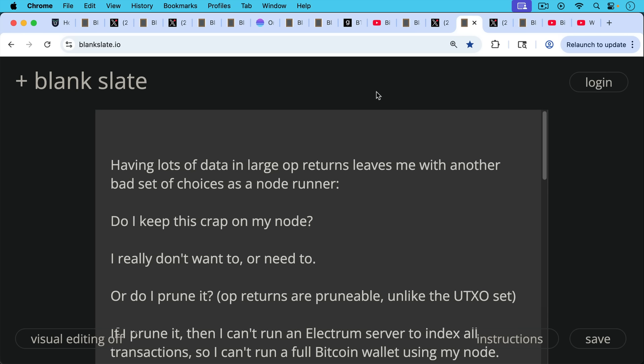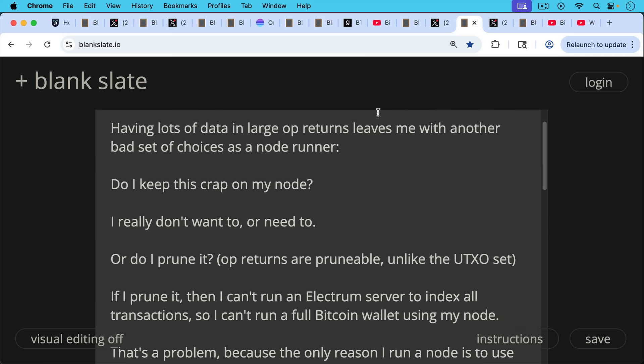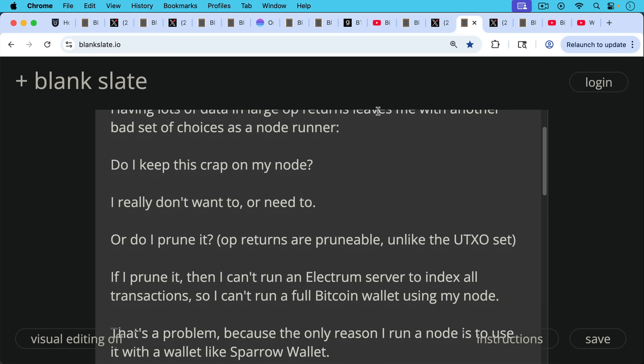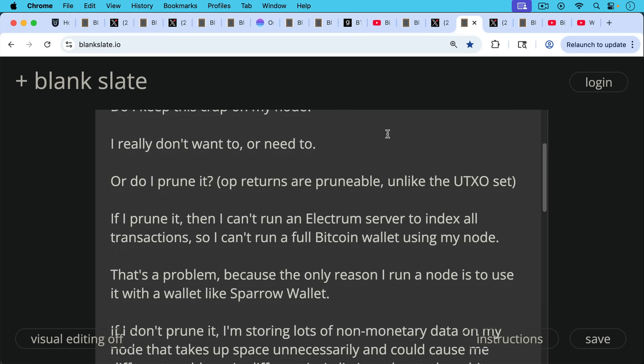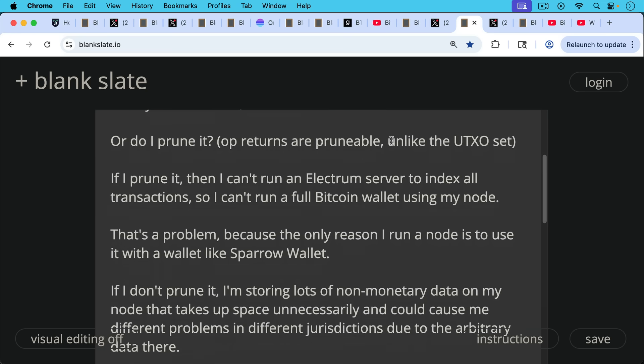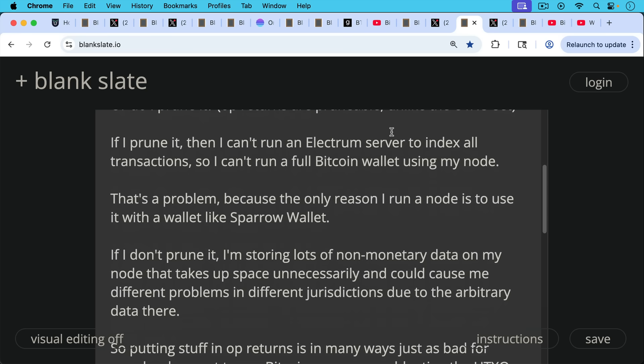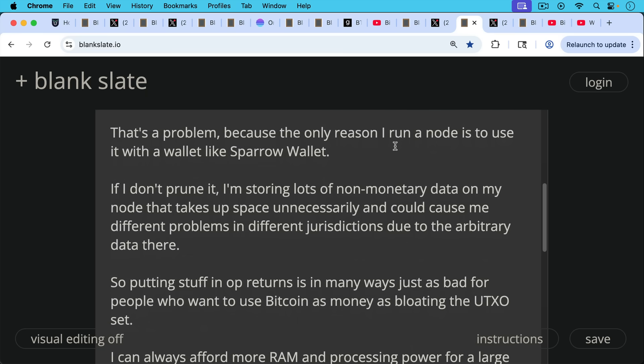Arbitrary content does not make Bitcoin better, but in fact, it makes it much worse and makes it much riskier for node runners. And if you lose the node runners, you've lost the network. Having lots of data in large op returns leaves me with yet another bad set of choices as a node runner. Do I keep this crap on my node? I really don't want to or need to. Or do I prune it? Because op returns are prunable, you can cut them out unlike the UTXO set. But if I prune op returns, then I can't run an Electrum server to index all my transactions. So I can't run a full Bitcoin wallet using my node. And that's a problem because the only reason I run a node is to use it with a wallet like Sparrow Wallet, for example. And if I don't prune it, then I'm storing lots of non-monetary data on my node that takes up space unnecessarily and could cause me different problems in different jurisdictions as Nick was talking about there.